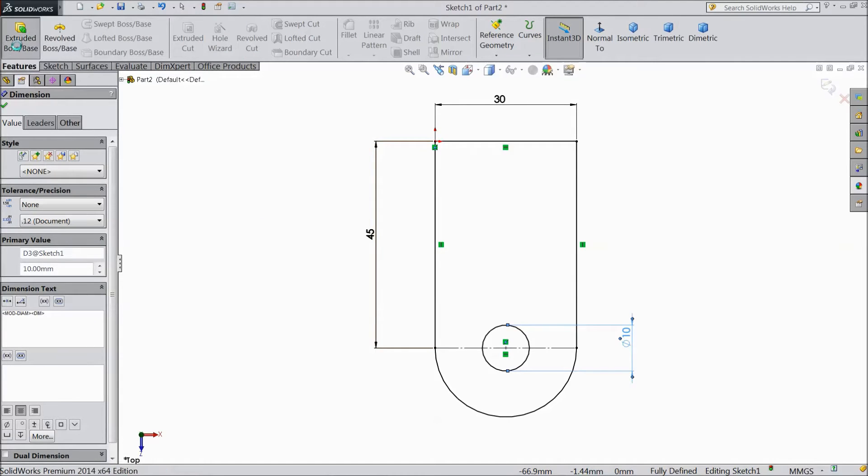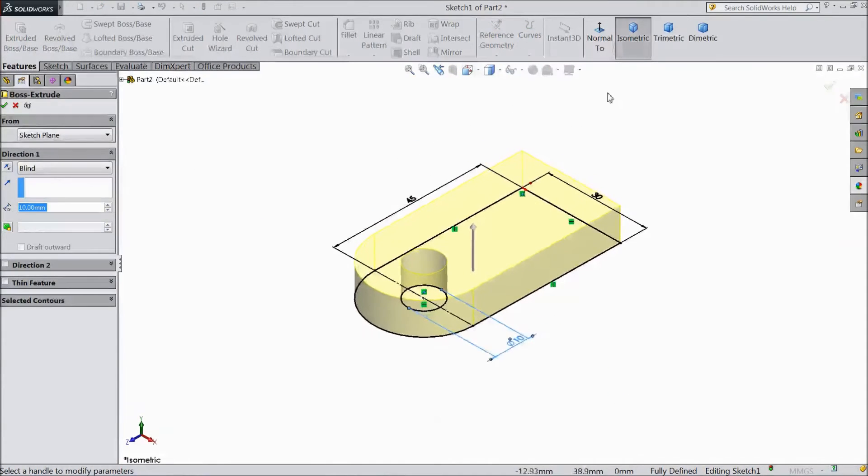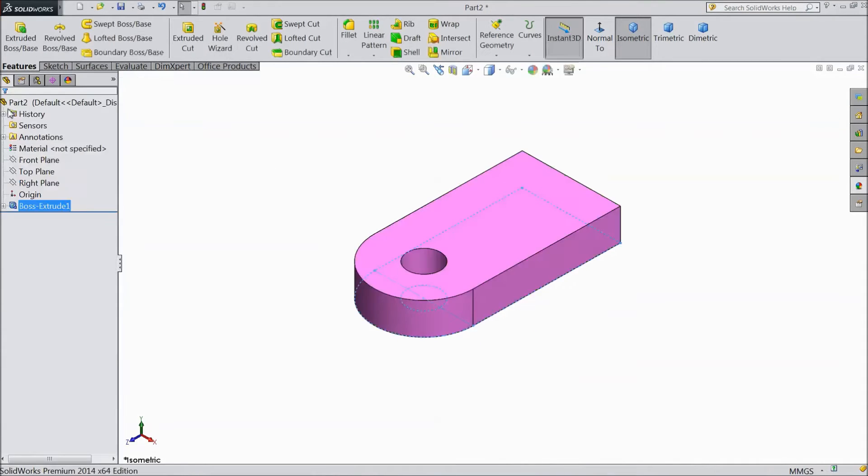Now go to feature. Select extruded boss. Choose 10 mm. Click OK.